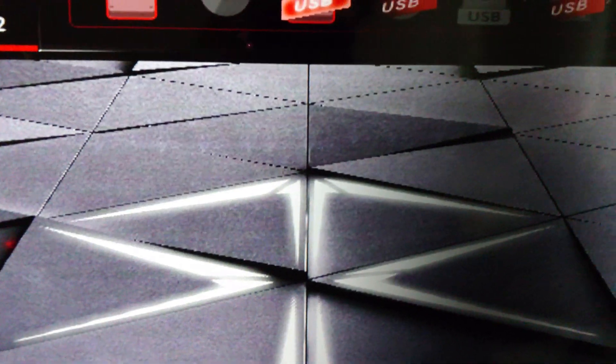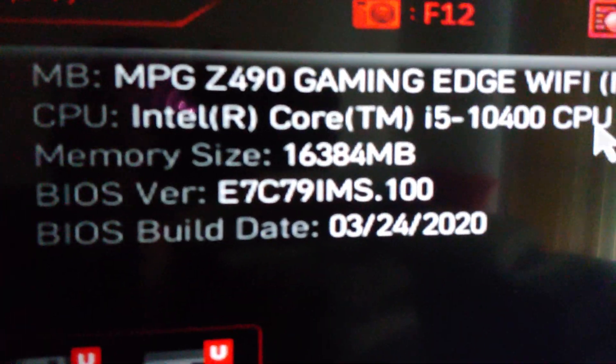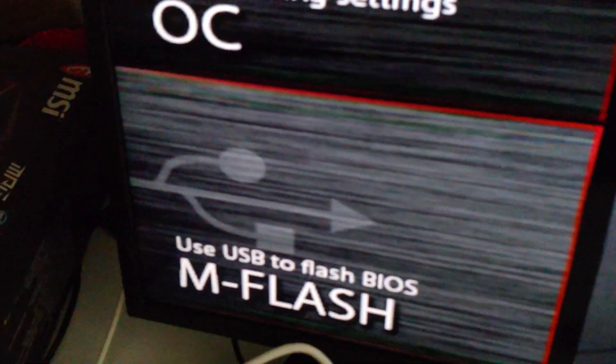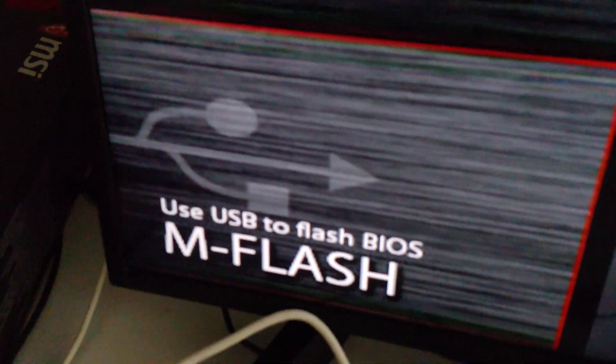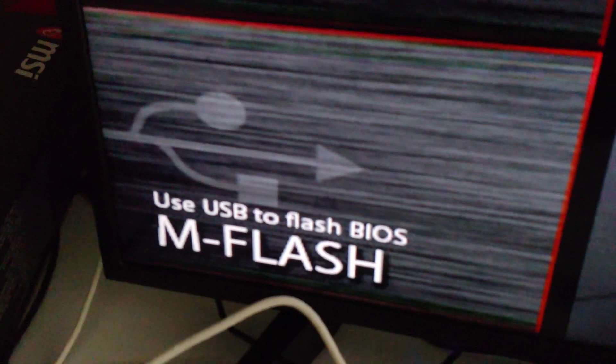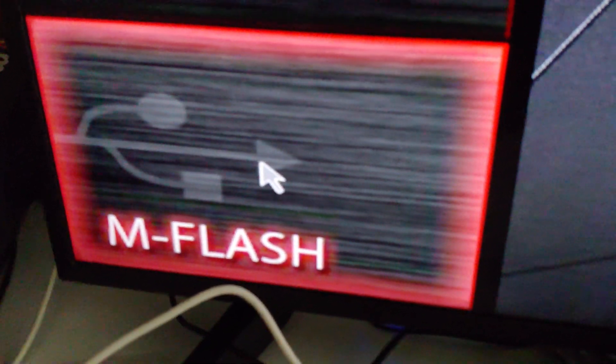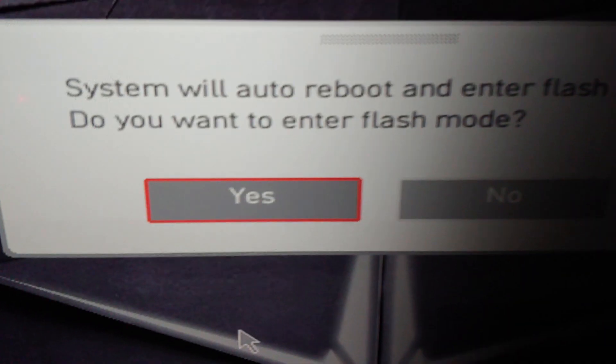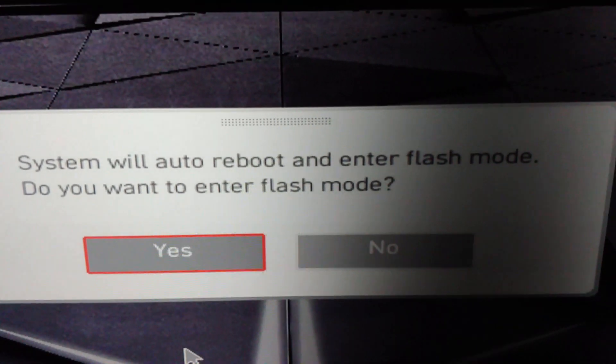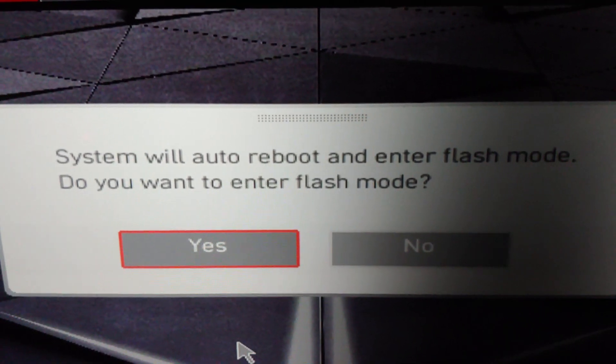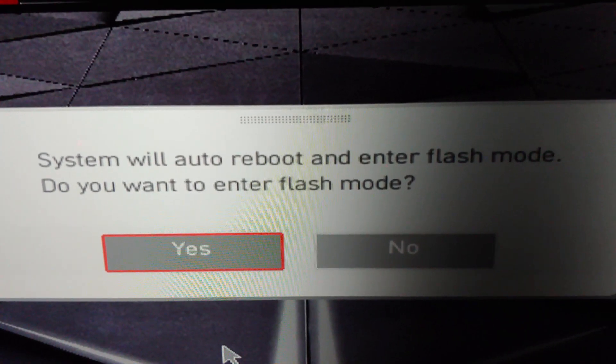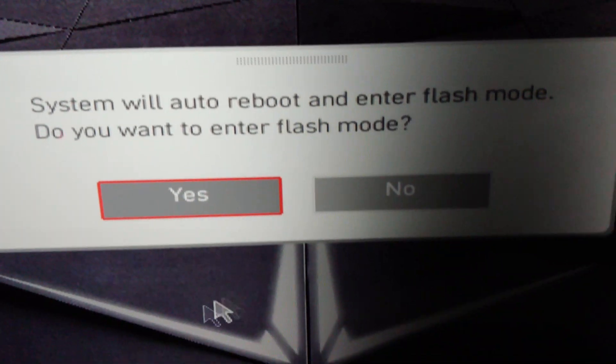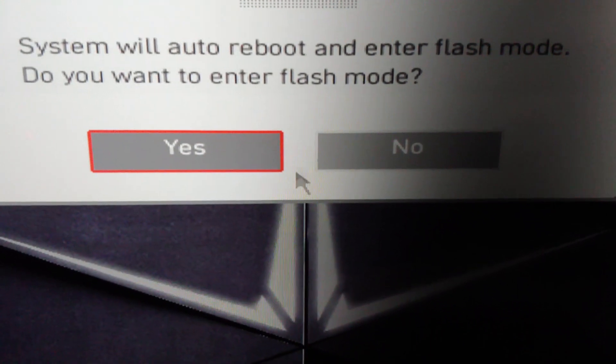There we are again. You can see we have an update of the BIOS. Now down here lower left is the M-Flash. We're going to go ahead and select that. It's going to ask you this question: system will reboot and enter flash mode. Do you want to enter flash mode? Yes I do.